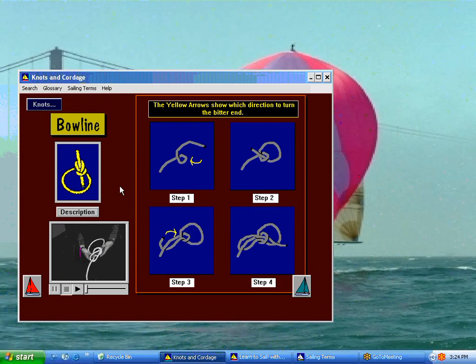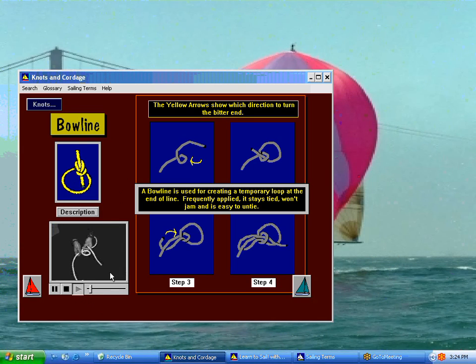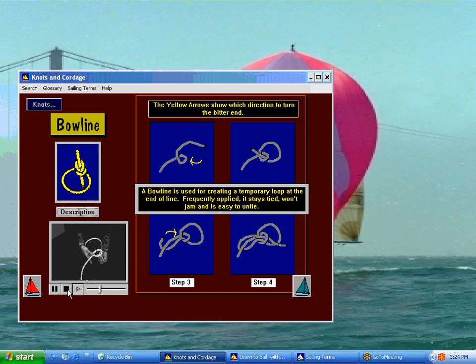They'll show you the four graphic steps and a description of what the knot is used for, and then the bowline knot itself. There's audio to this, and you can pause it at any time and practice along with the line. We also include line with the program so that you can practice along with it. There's a quiz also on the knots and what they're used for.